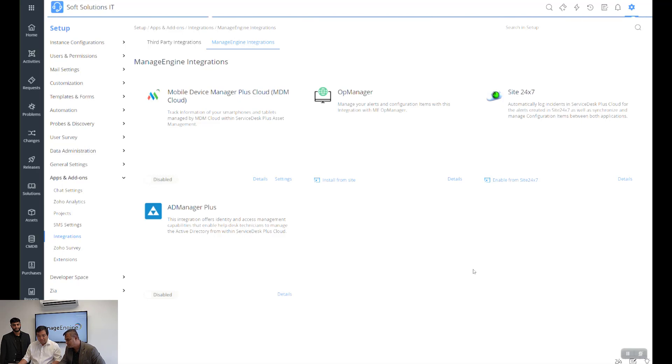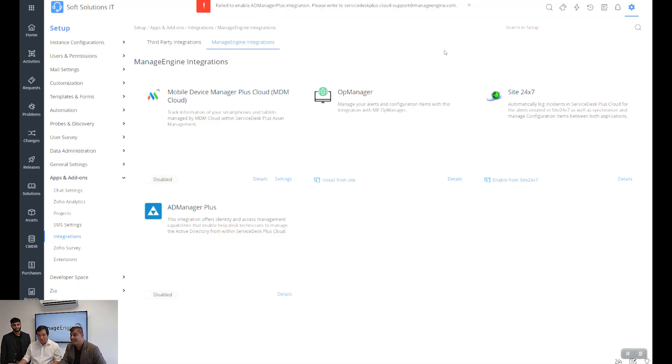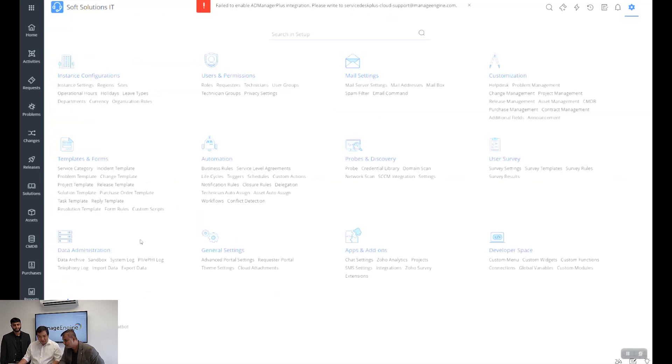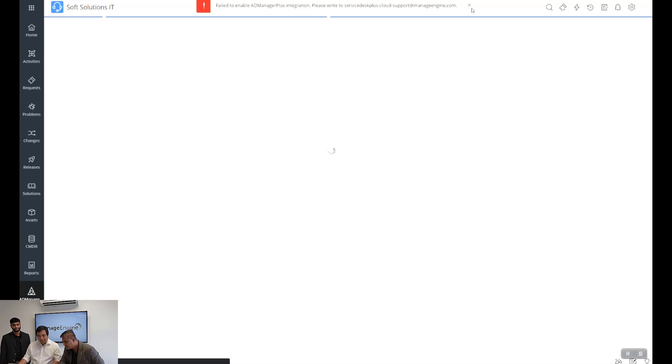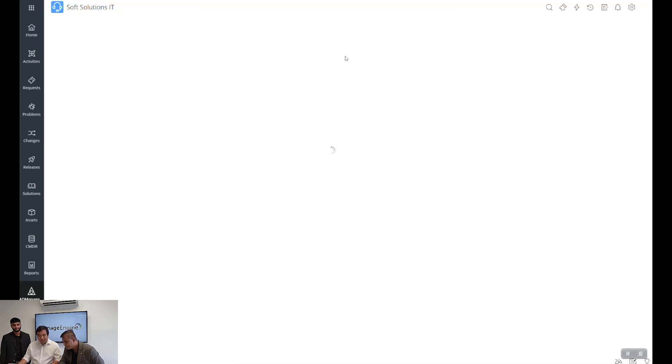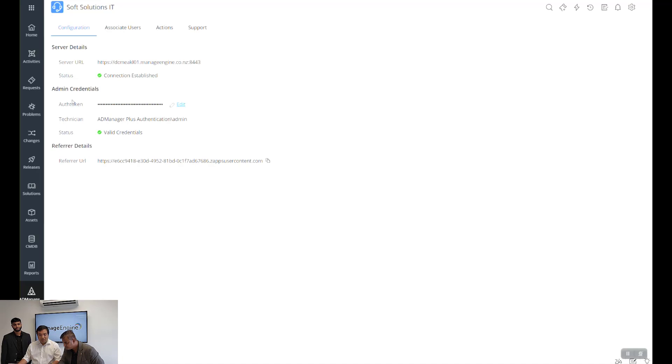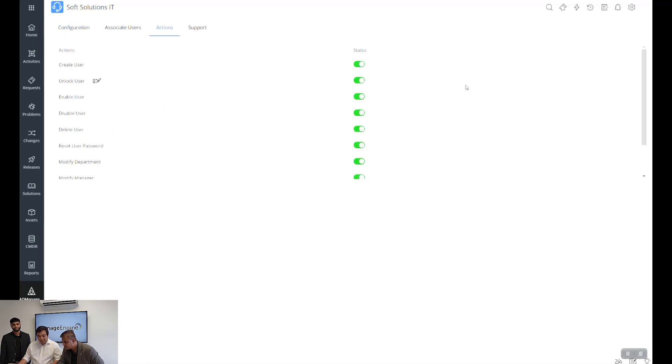So there's an AD Manager option, so click on activate it. Once it's enabled, then there are certain settings that needs to be activated from the application. Once it's activated, you can see that the status of the integration will be here. You can see the server details and then the status which is connection established, and then we have the different credentials, the auth token and technician. We'll be connecting the AD Manager Plus to this SDP on demand.